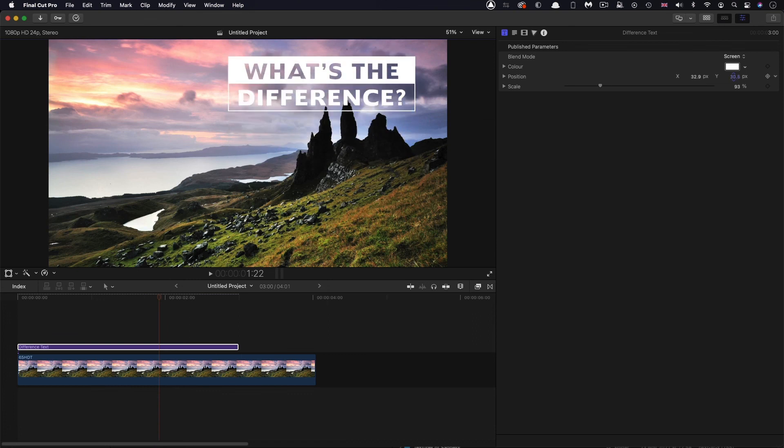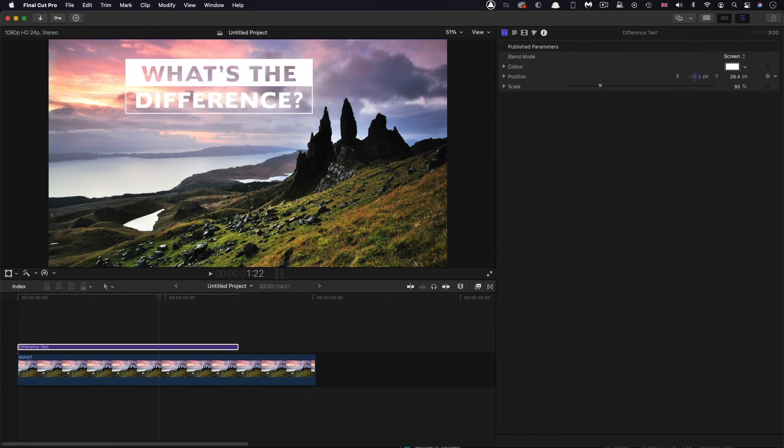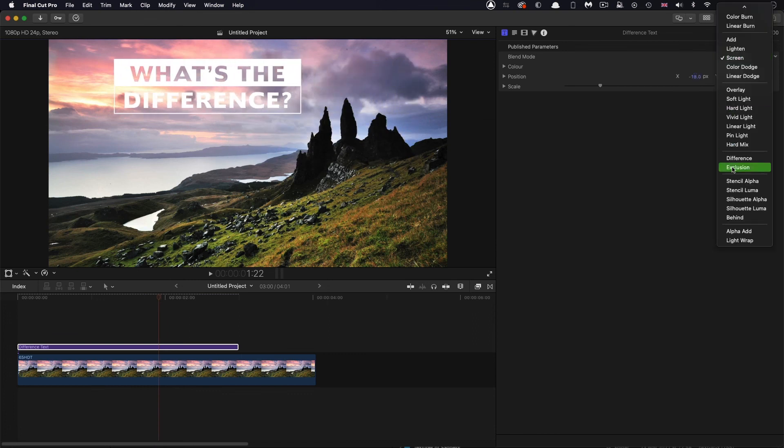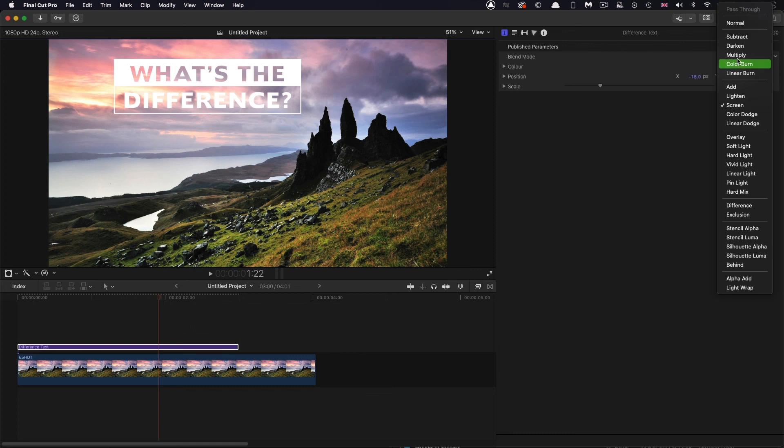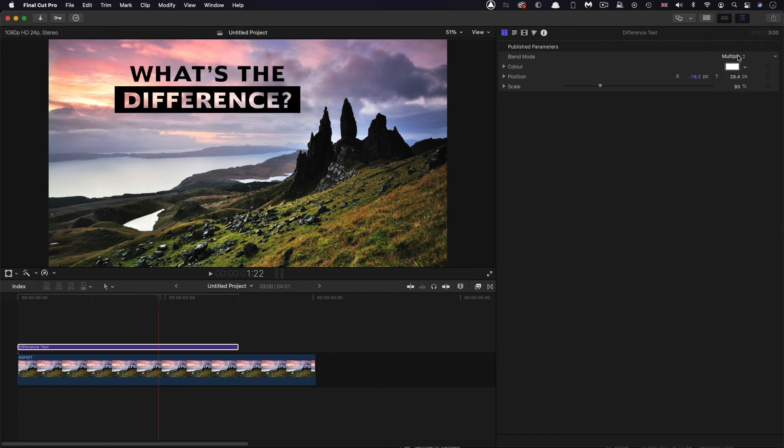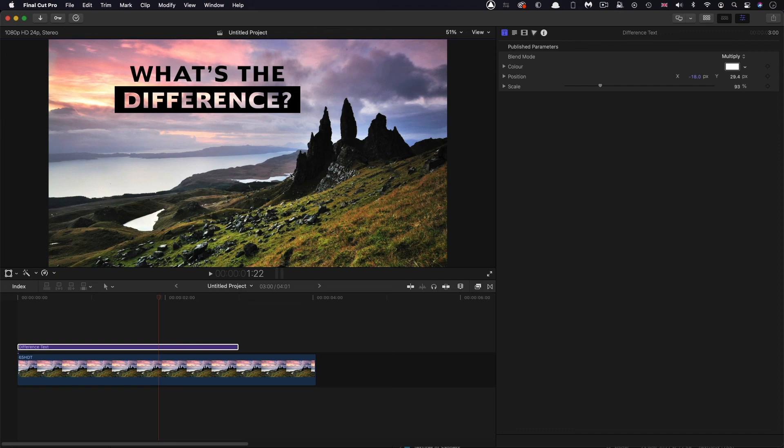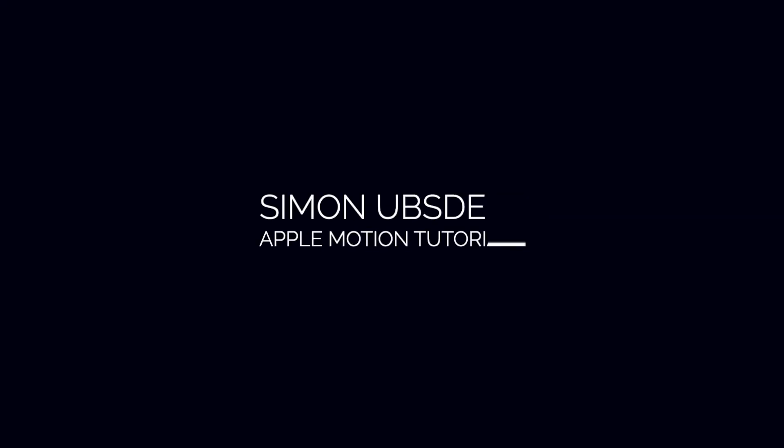And just finally, the other blend mode that you might want to experiment with is Multiply. And that gives you this interesting effect. So the white becomes see-through and the black stays black, so we've got a see-through text at the bottom here. So quite a few options within this basic effect. Anyway, I hope that's been interesting. Thanks very much indeed for watching. I hope to see you again on the next one.